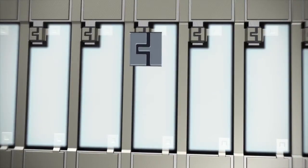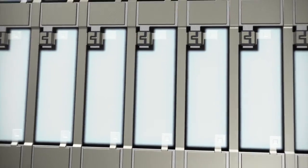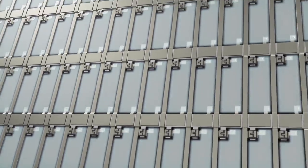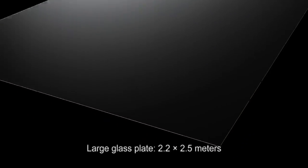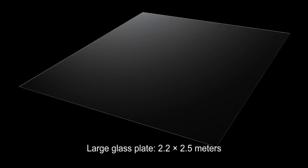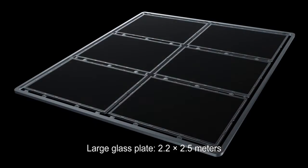LCD substrate exposure equipment is used to draw these fine TFT circuits on large glass plates, measuring 2.2 by 2.5 meters in size.